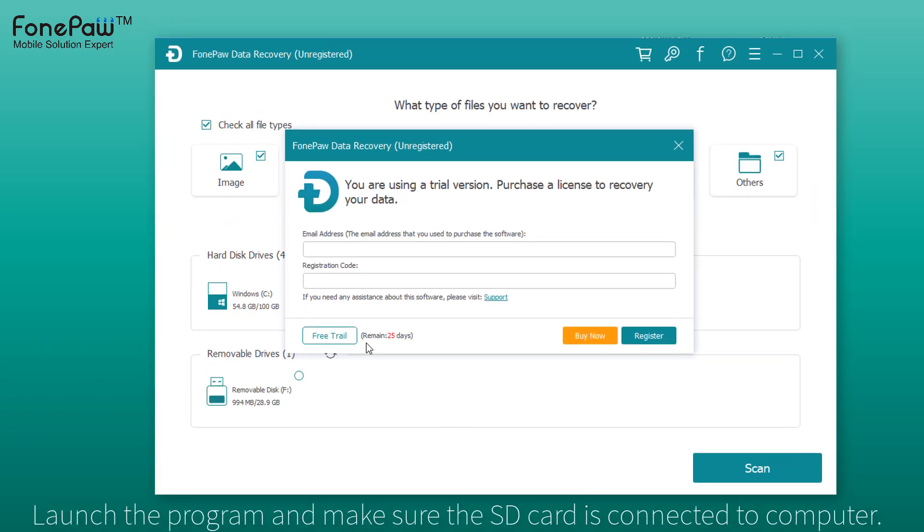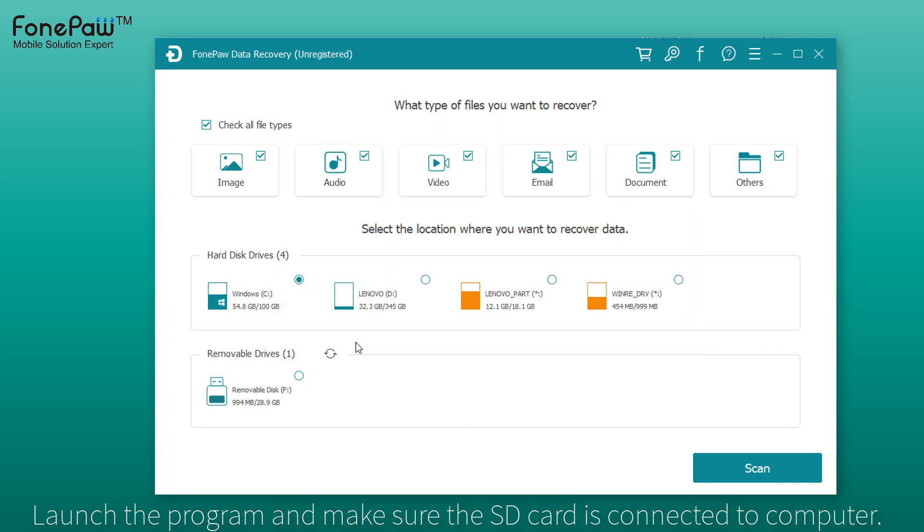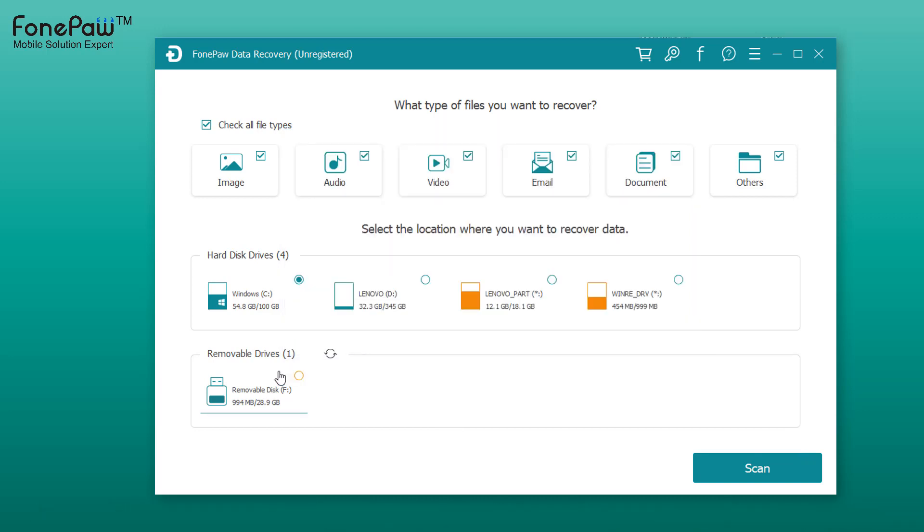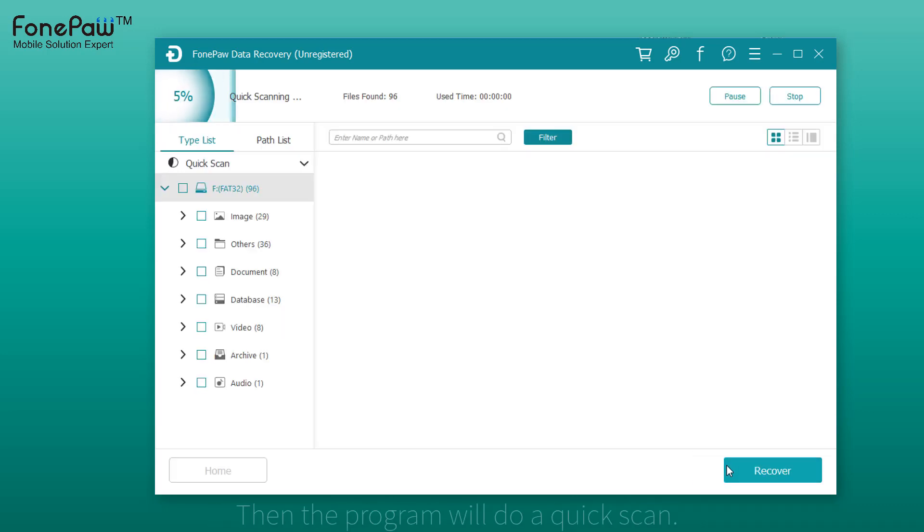Launch the program and make sure your SD card is connected to the computer. Choose the SD card in the removable drives list and click scan.